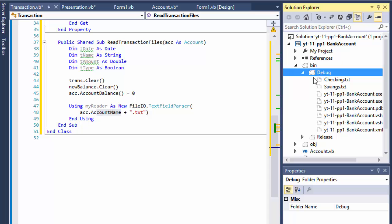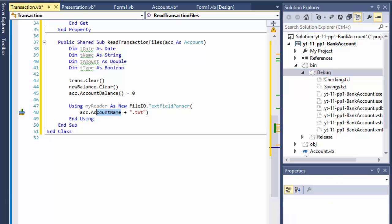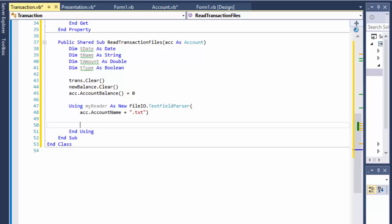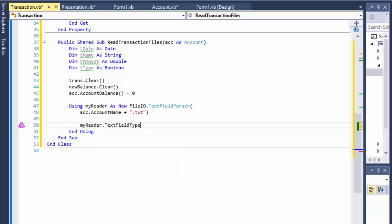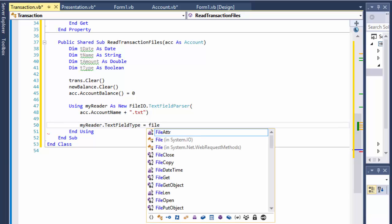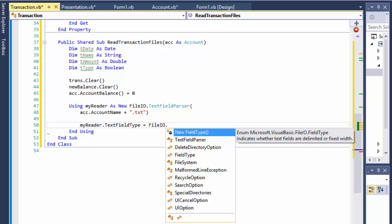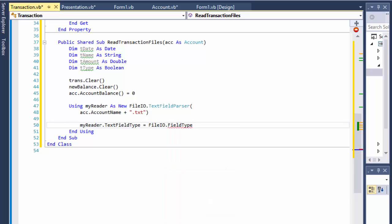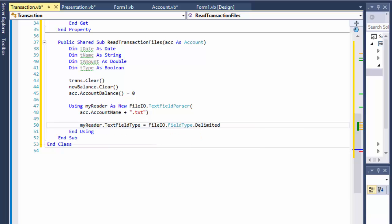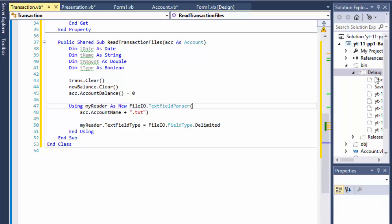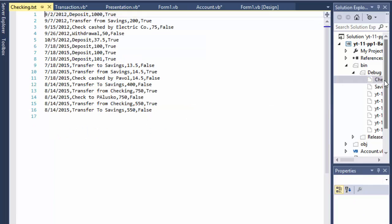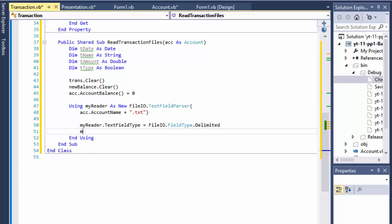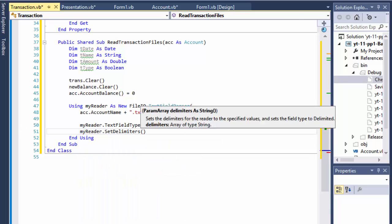All right, so that's that. And next thing we need to get the myReader.TextFieldType, FileIO.FieldType.Delimited, because the files are delimited by comma. Each, again if you look at that, you have the date comma deposit comma thousand comma and so forth. So this is delimited by comma, it does it automatically for us and we just have to tell it what the delimiter is. So we will set delimiter and it's the comma.